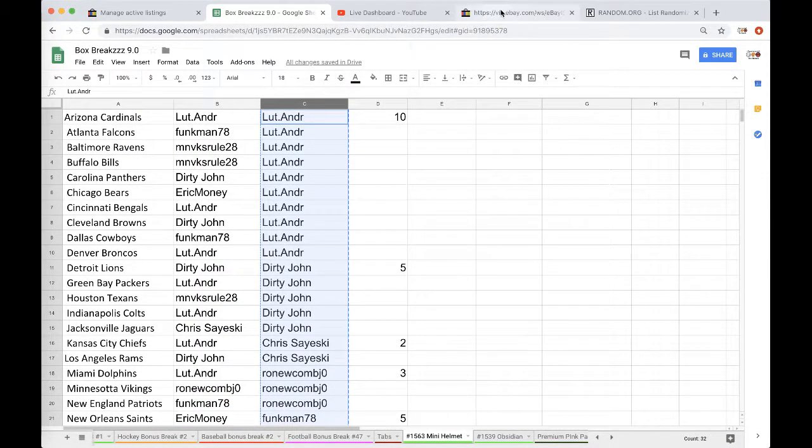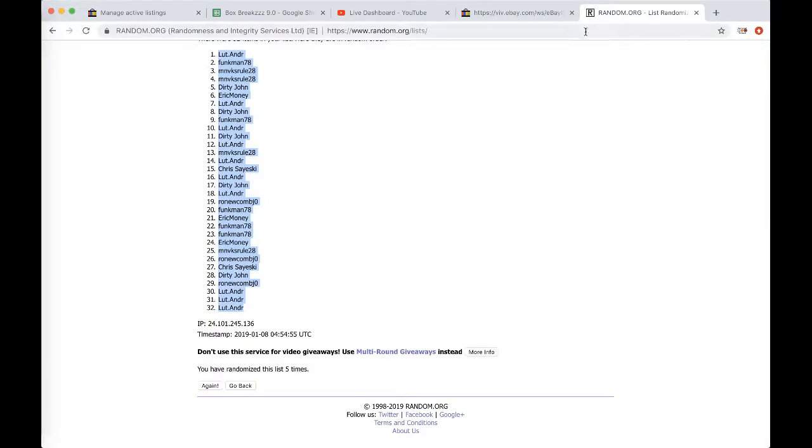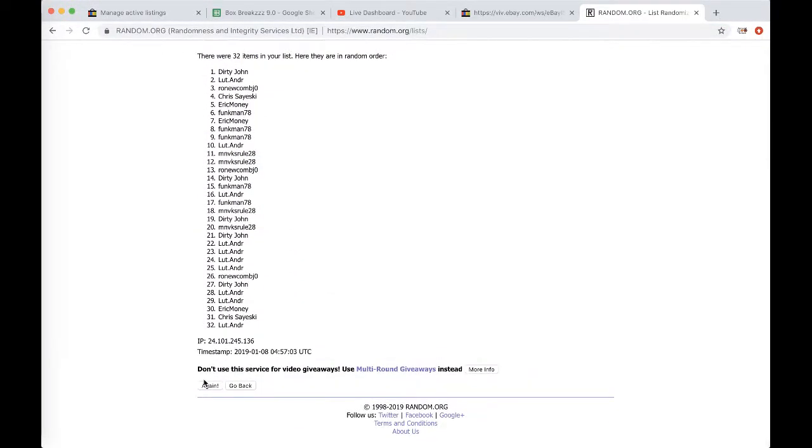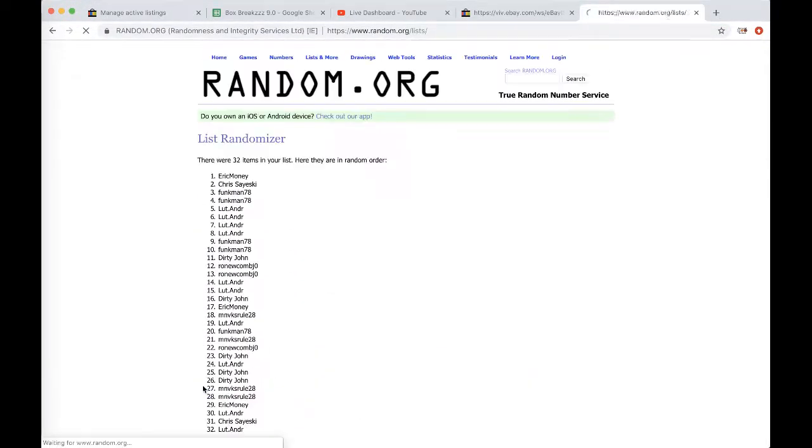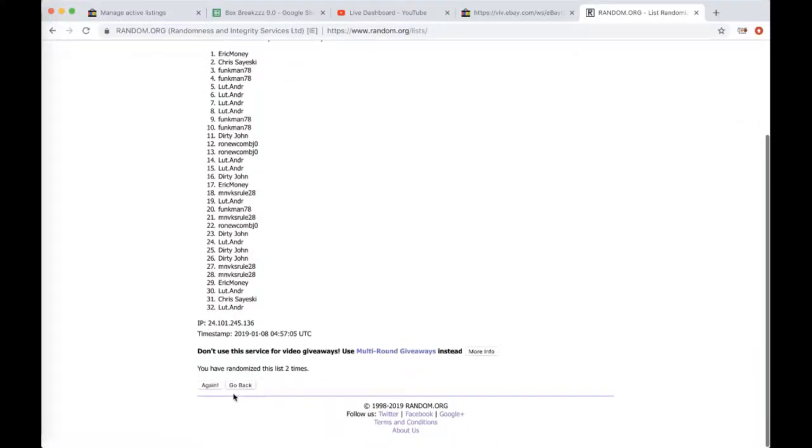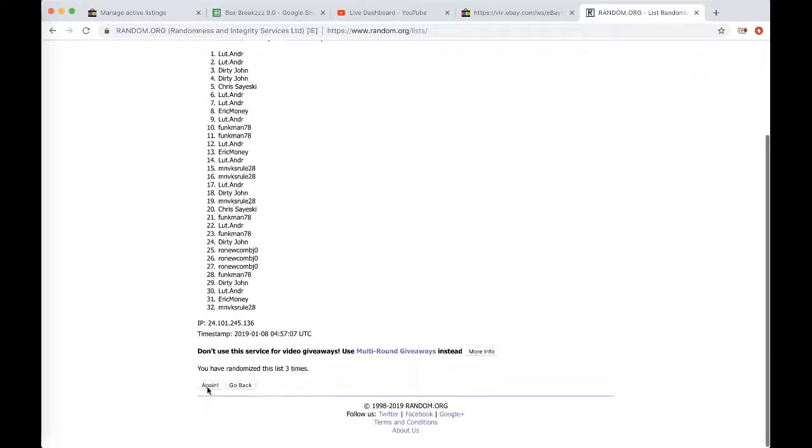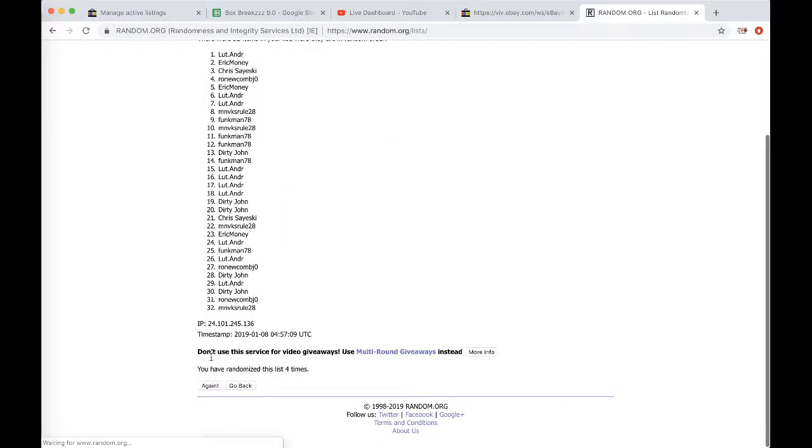Alright guys, calling C five times, Ram.org, whoever's on top will get that free spot and autographed mini helmet. We give away a spot every break. Once, twice, three times, four times, last time.